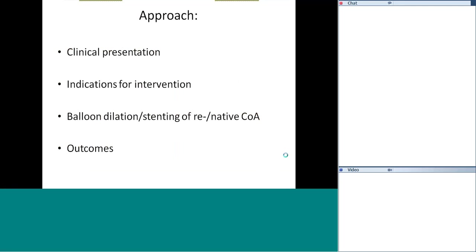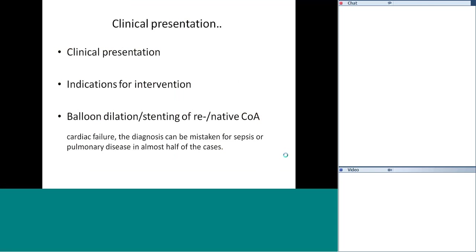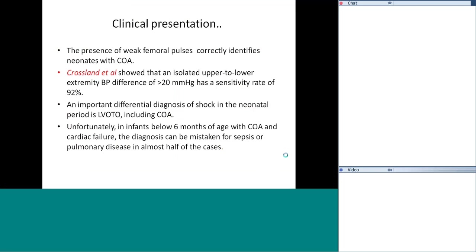Regarding clinical presentation, presence of weak femoral pulses correctly identifies neonates with coarctation. In all NICU rounds you should always check for femoral pulses, whatever may be the presentation. An isolated upper-to-lower extremity blood pressure difference of more than 20 mmHg has a sensitivity of about 92%. An important differential diagnosis of shock in the neonatal period is left ventricular outflow obstruction including coarctation, so in any neonate presenting with shock, do not forget to check femoral pulses.